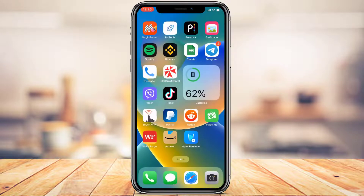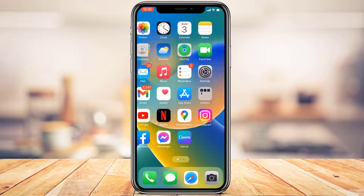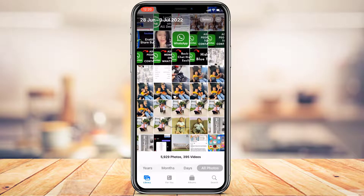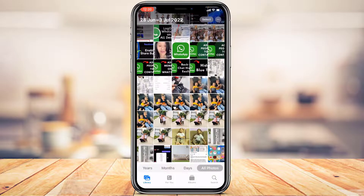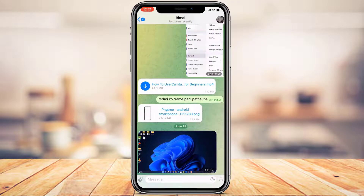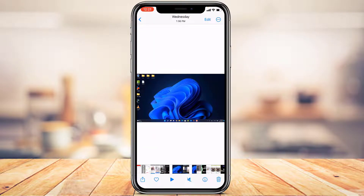After the download completes, open your Photos app and check whether the video has been successfully downloaded. We'll wait until the download process has been completed. As you can see, we have successfully downloaded the video from Telegram, and we can access it offline as well.